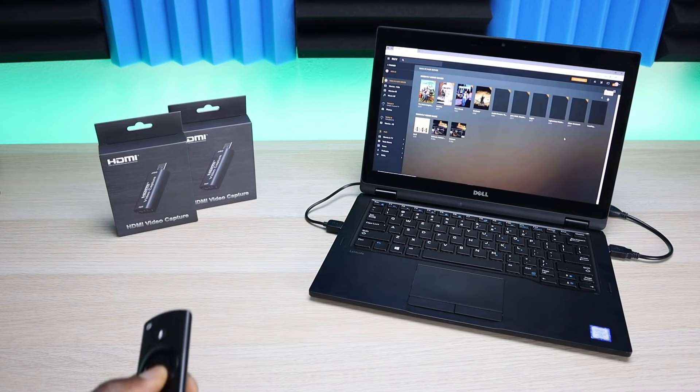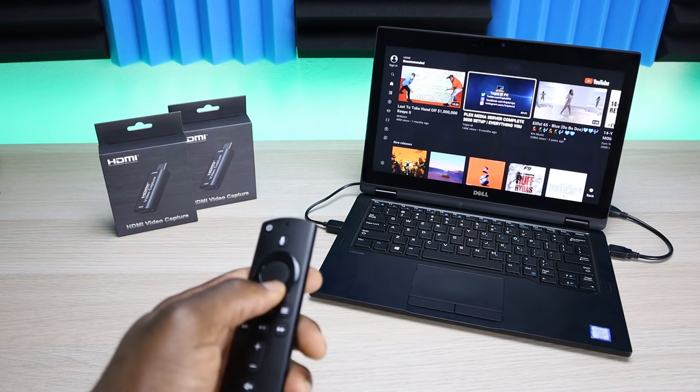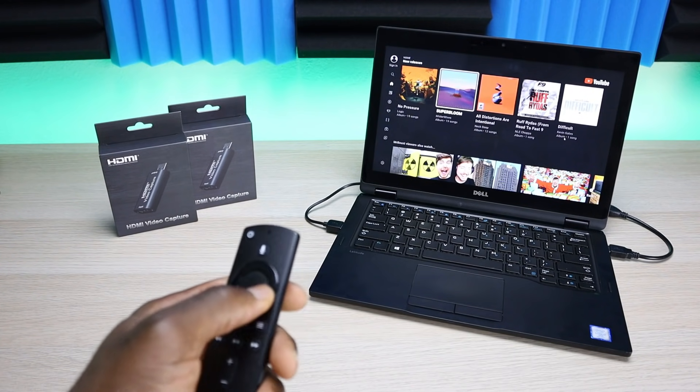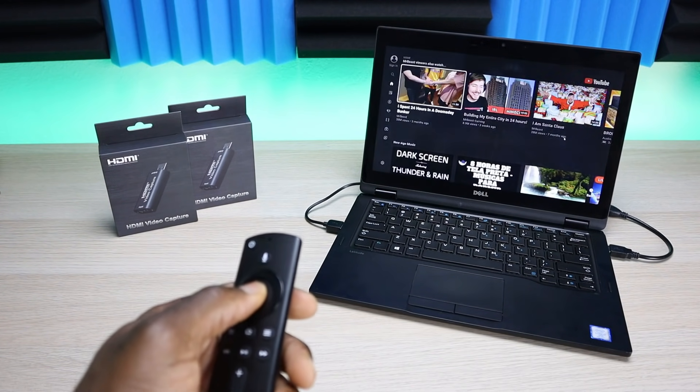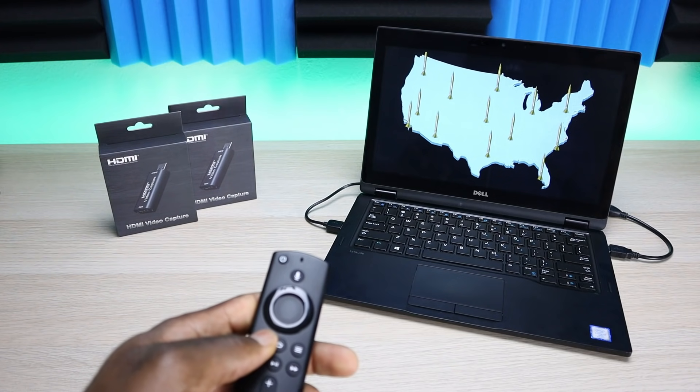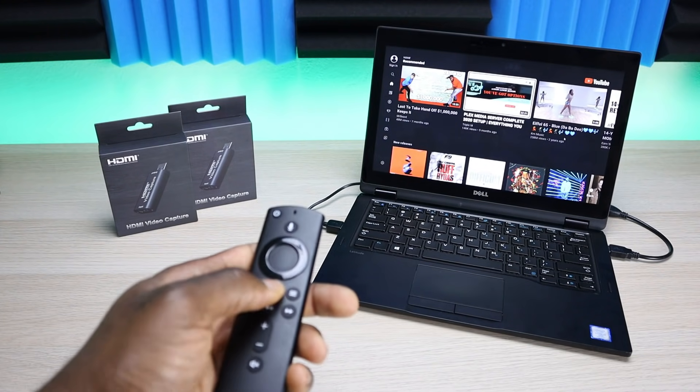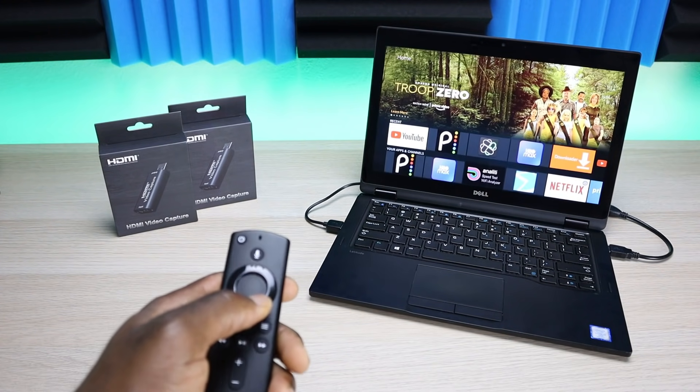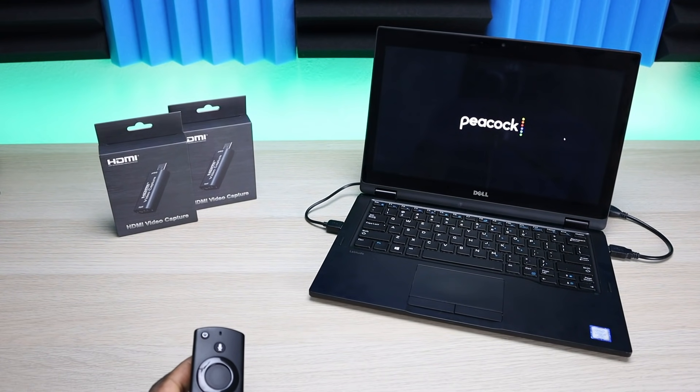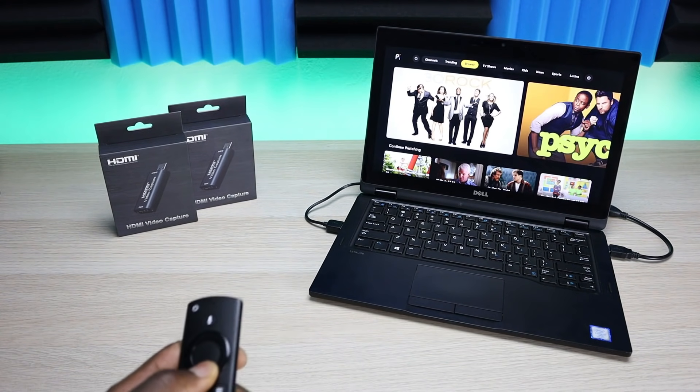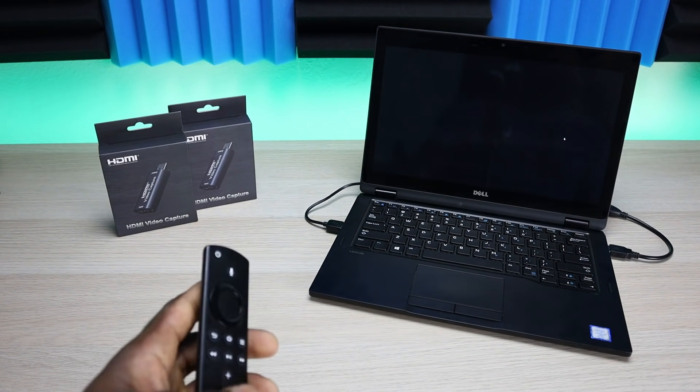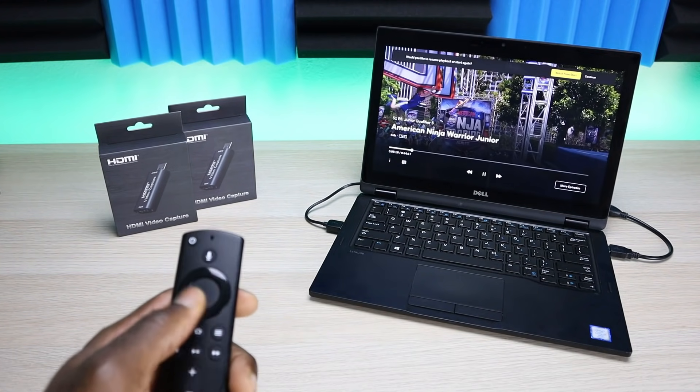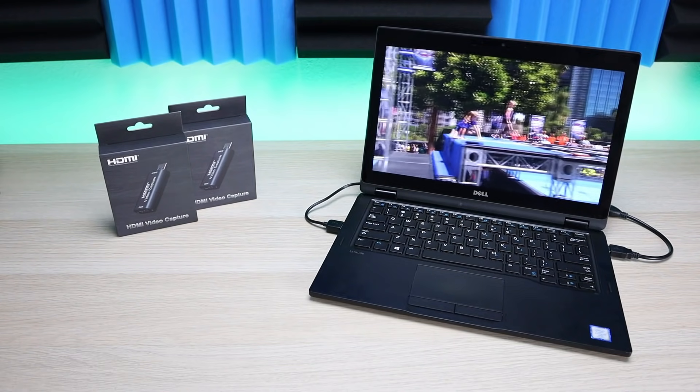Alright, so you can see that worked flawlessly. Don't want to go into any copyright videos, but let's just click on that for a brief second. You can see everything's working there. Let's try NBC Peacock.